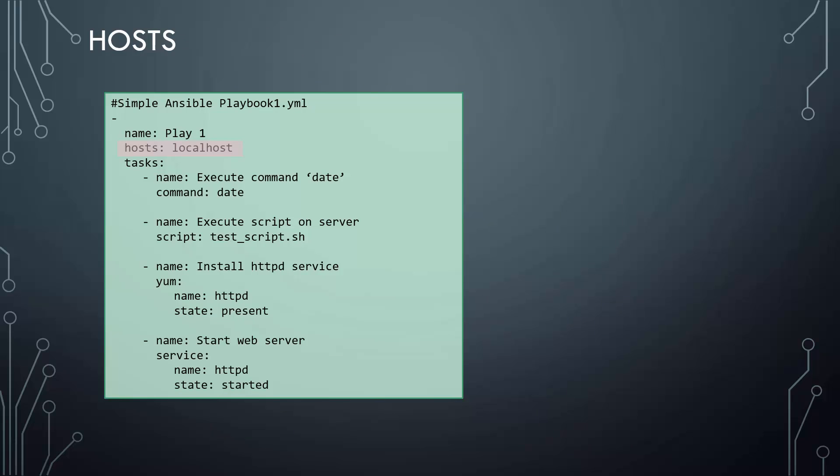The host parameter indicates which hosts you want to run these operations on. Remember, the host you want to perform these operations against is always set at a play level. Currently, this is set to localhost, which means that all these actions listed under the task is going to be performed on the localhost.